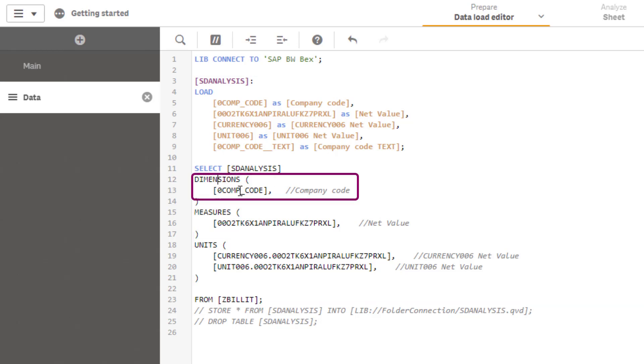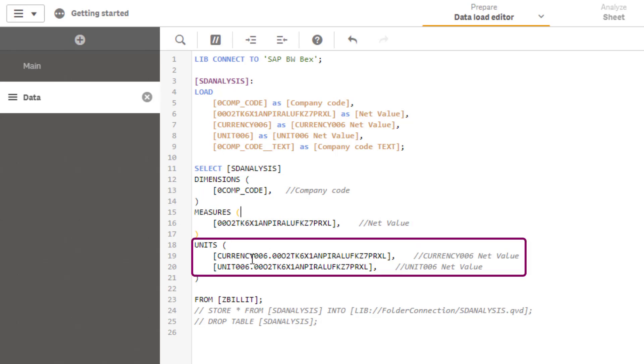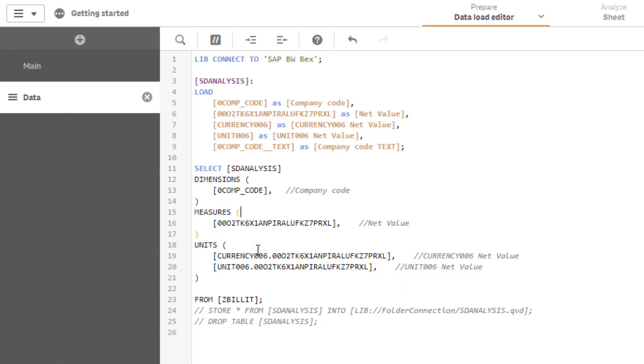We see the list of dimensions. In our case we only see the field zero company code. We see one measure. This is the ID of the measure and we see two additional fields which is at least the currency and the unit field which contain the currency and the unit for the measure that we selected.